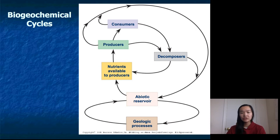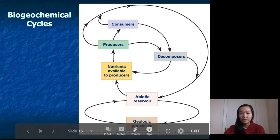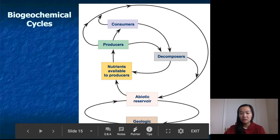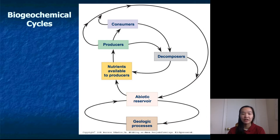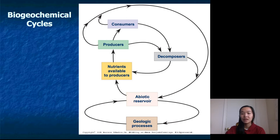Starting towards the bottom of the picture at the abiotic reservoir, there's a circle linking it to geological processes. This represents that nutrients can travel within abiotic reservoirs — such as air, rock, and water — through processes like weathering or sedimentation. Weathering, for example, is how nutrients in rock get to the water. At this point the nutrients have not yet entered the biotic reservoirs, but when they're available in the water, ground, or air, they become available to producers — plants or anything that uses photosynthesis.